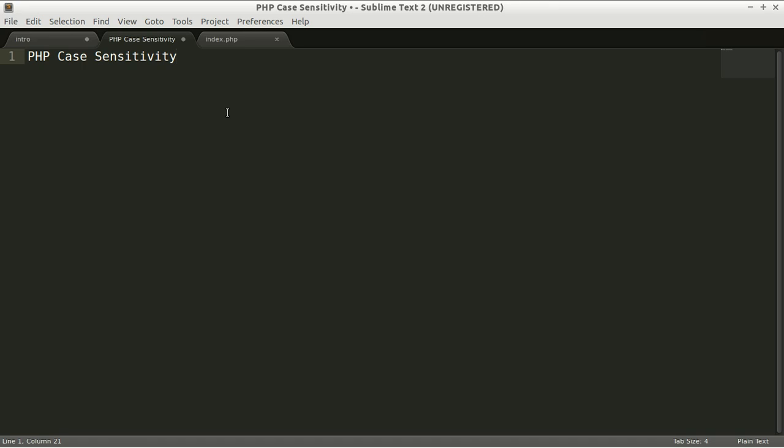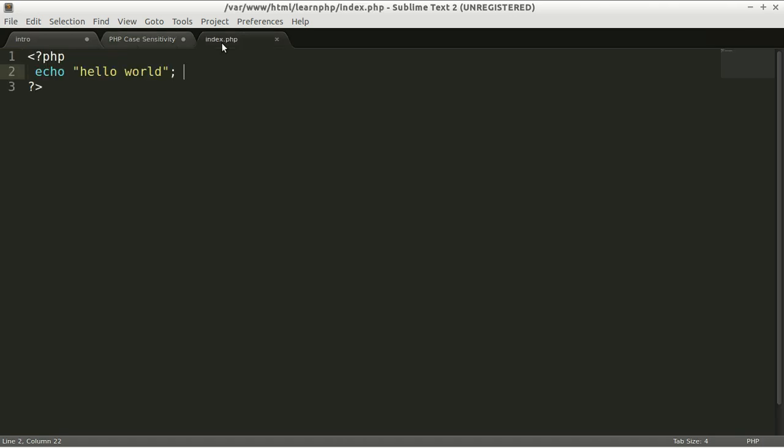Hello everyone, in today's video I'm going to tell you about PHP case sensitivity. Every time I type echo, this is a default function that you will have